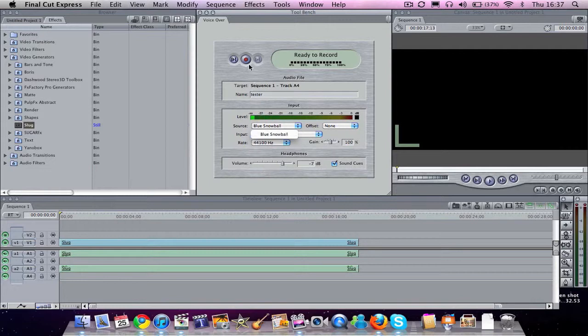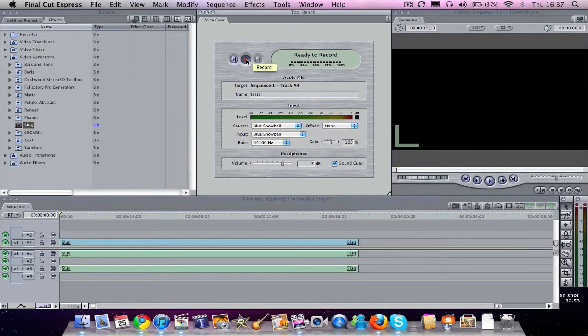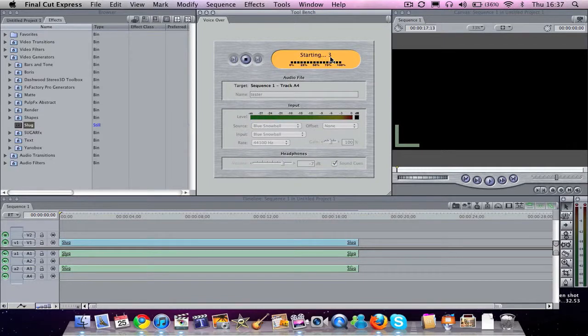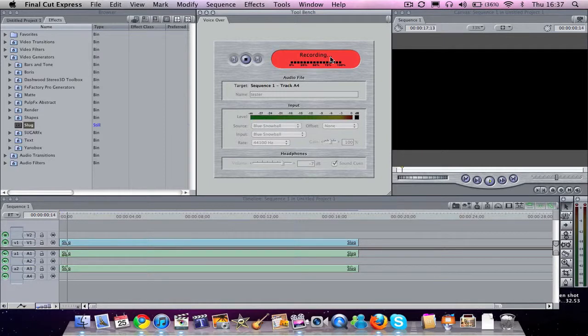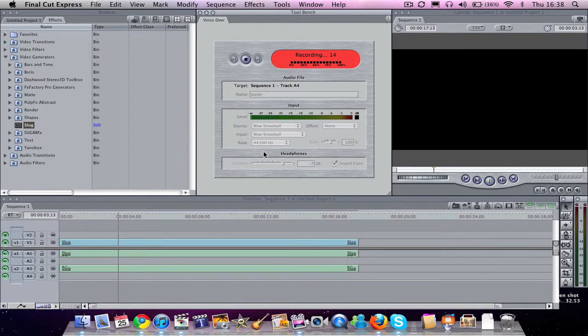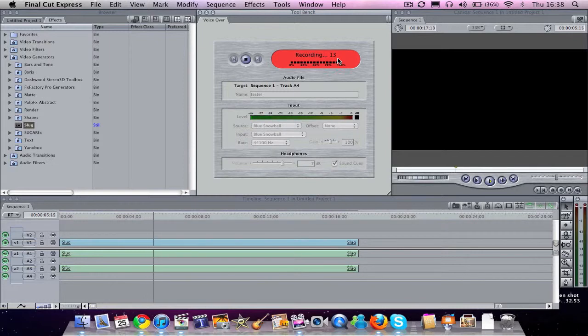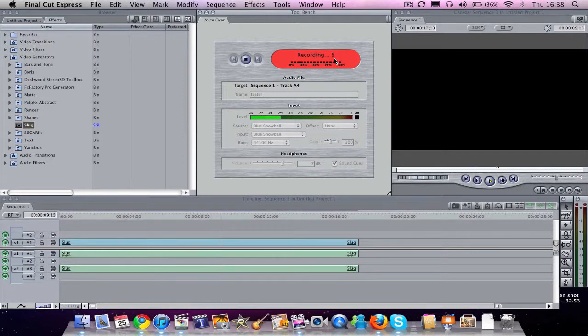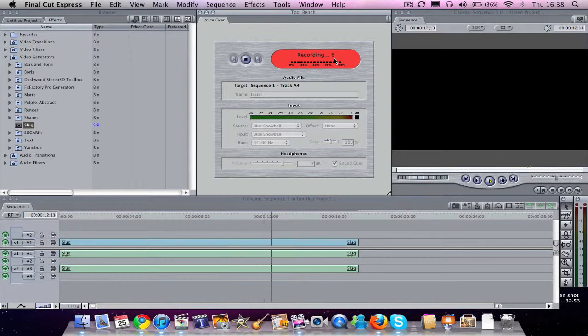So what we'll do is I'll hit record. And you can see it'll count down. And then you are recording. And you can talk away. You can say whatever you want. And you can see there's also a countdown coming up here in the top corner next to recording. So we've got eight seconds left to record.